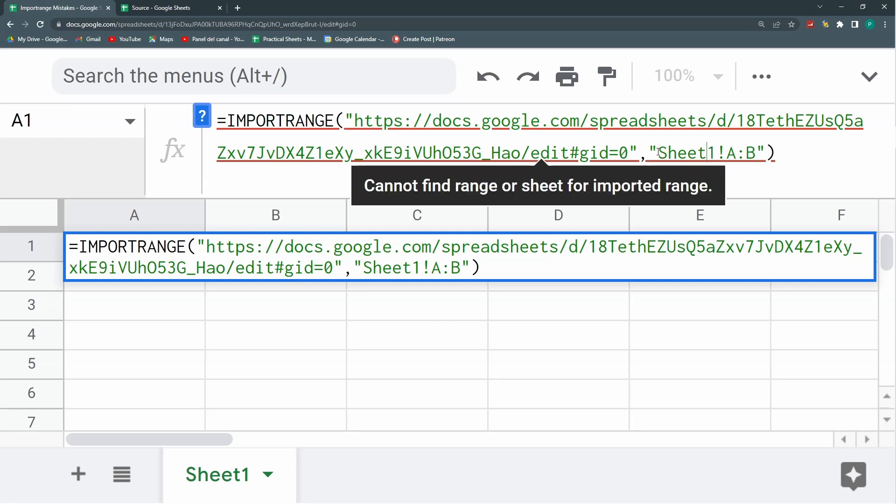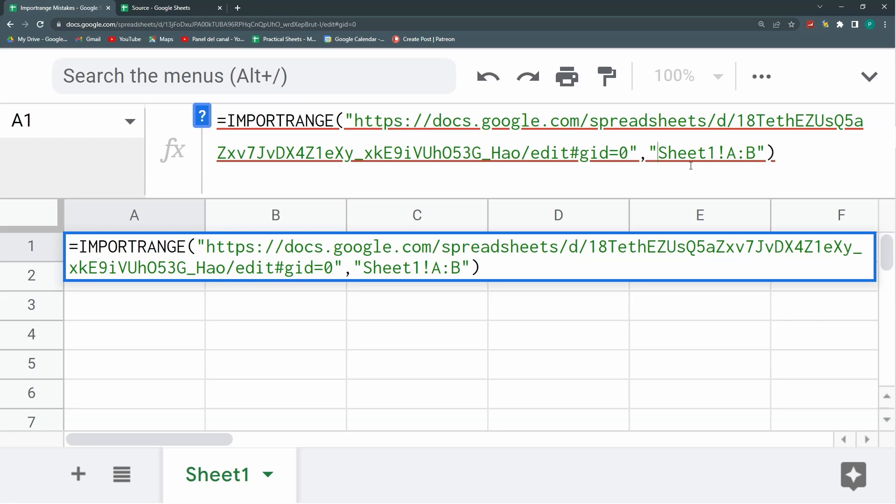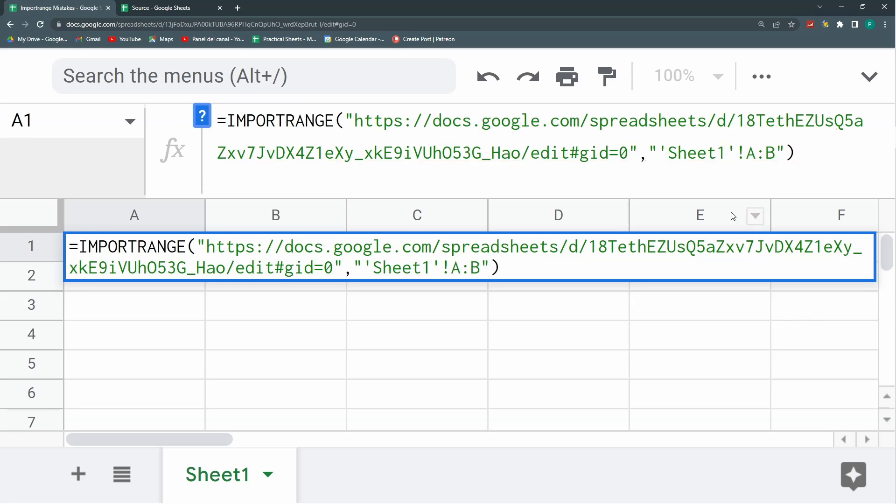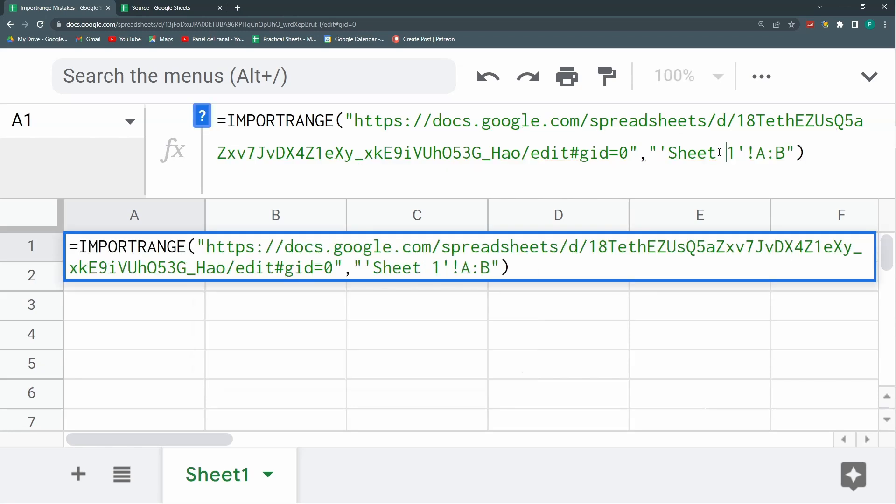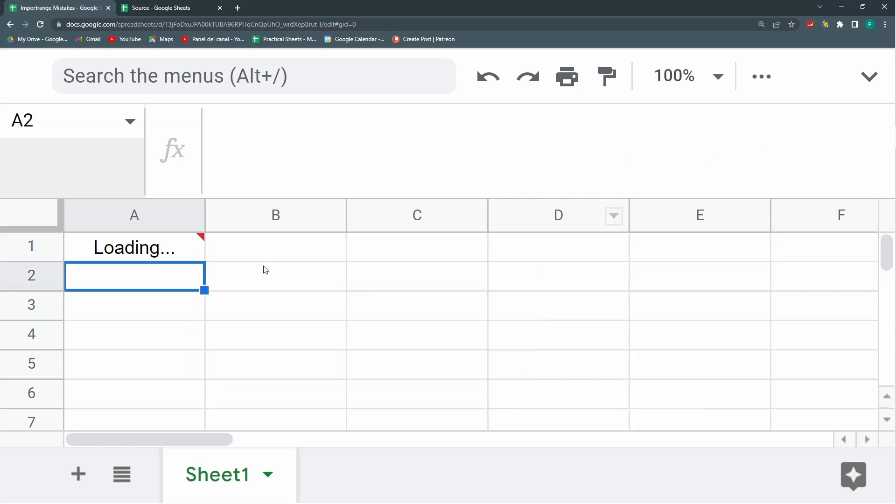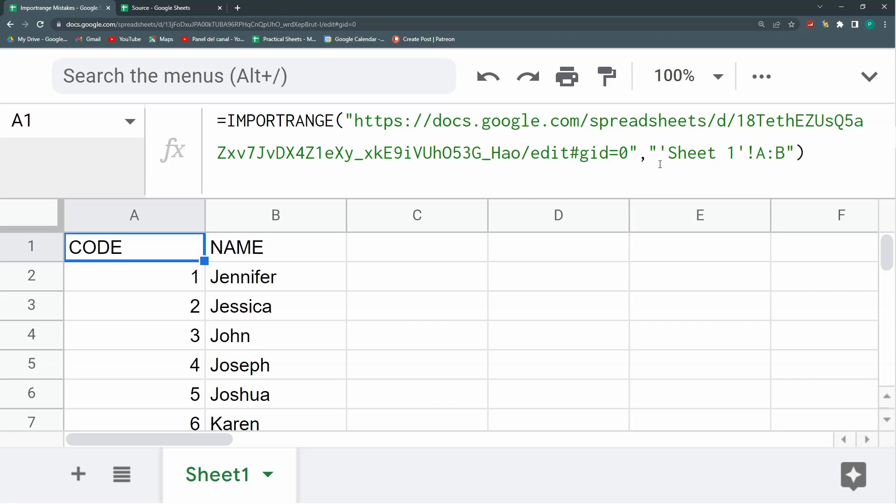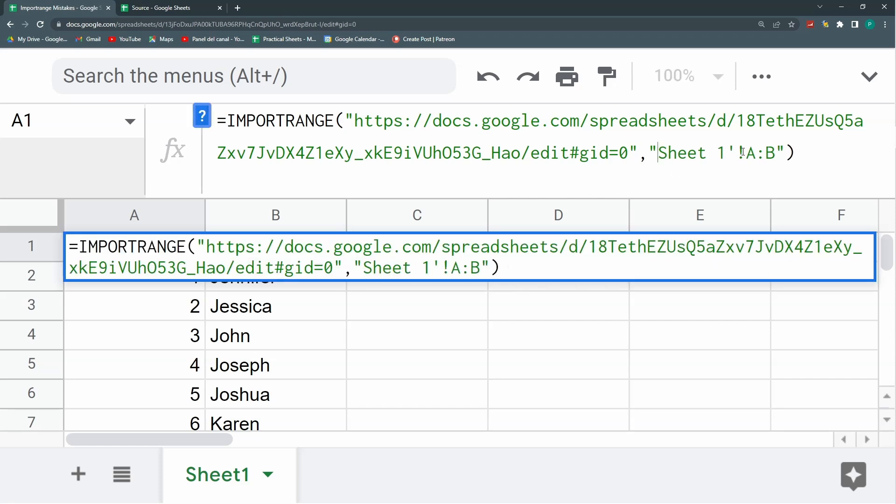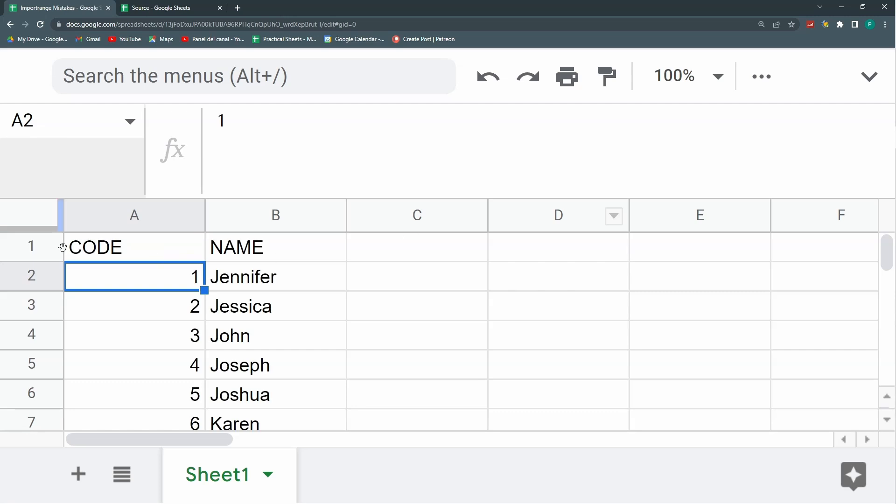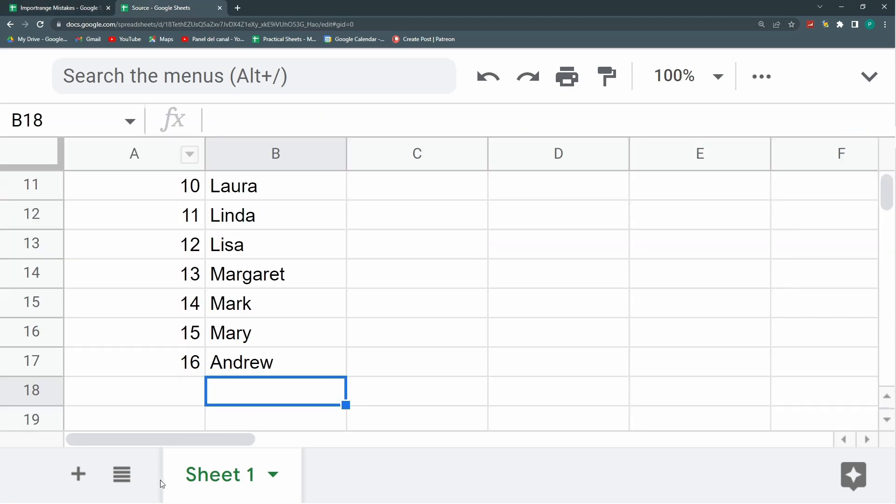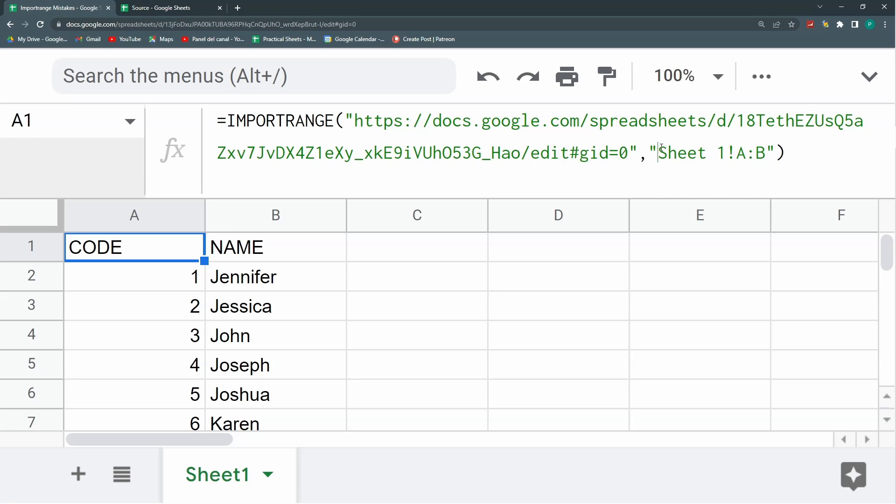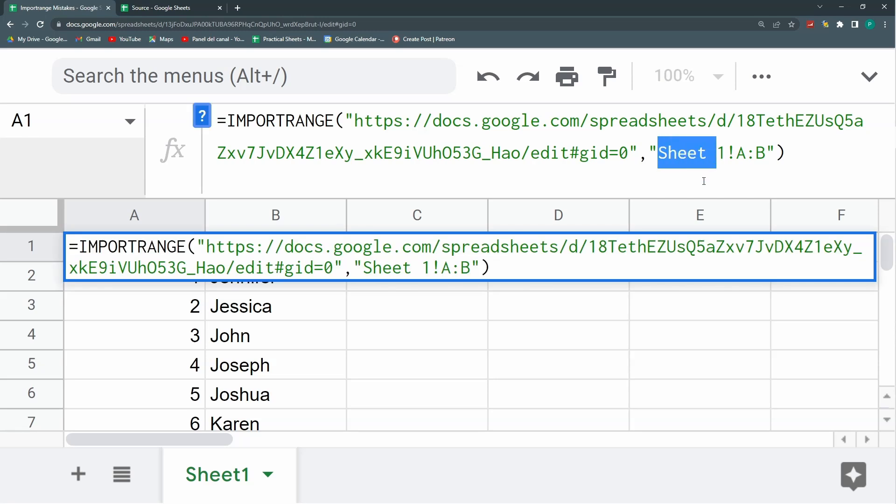But in Google Sheets, given that this is already a text, you can leave this without the quotation marks, the simple quotation marks, and it will still work. Let's just do a last test. We're going to change this for lowercase and actually lowercase is not a problem. So it is not case sensitive, it will work even if the cases don't match.